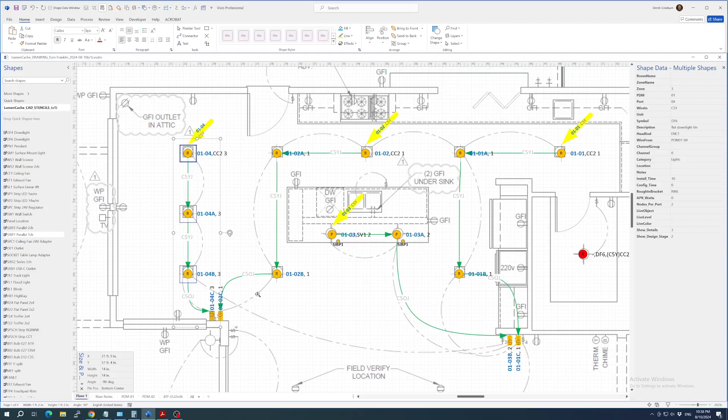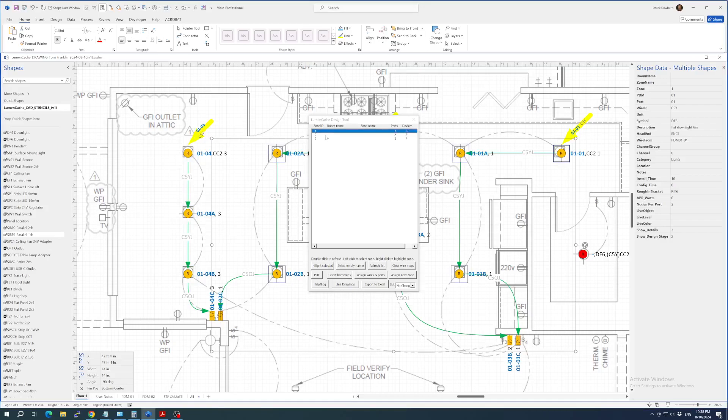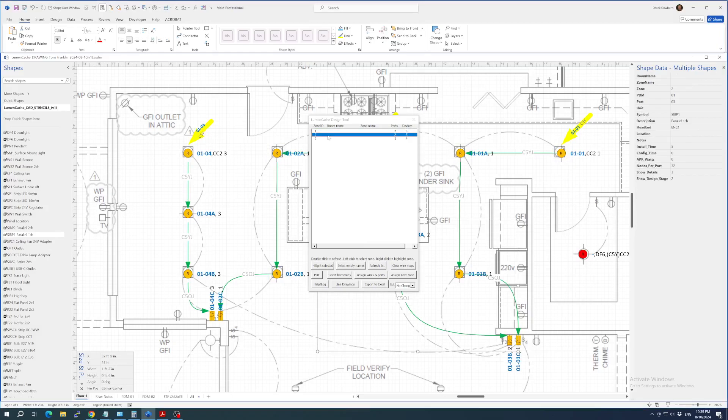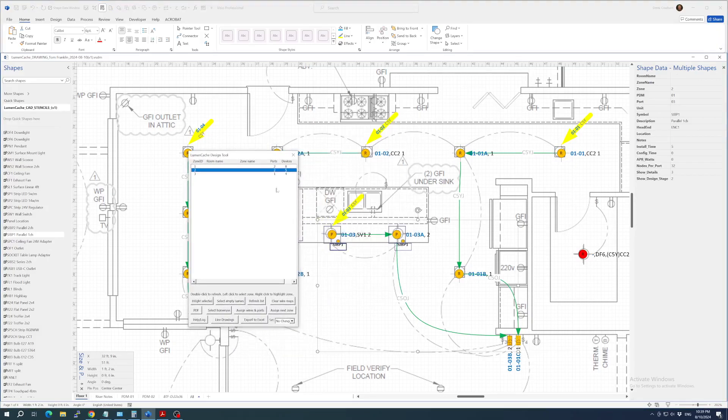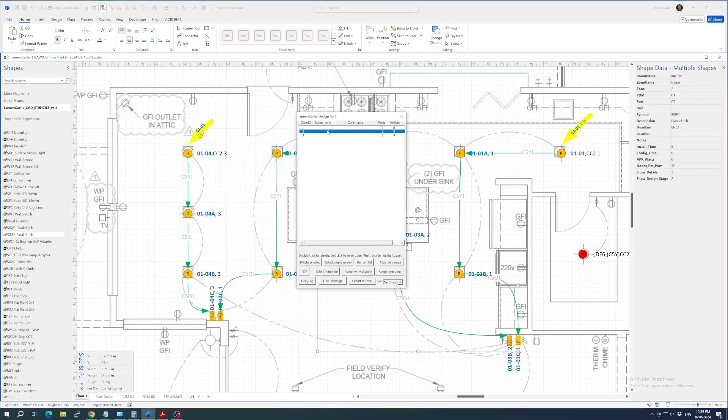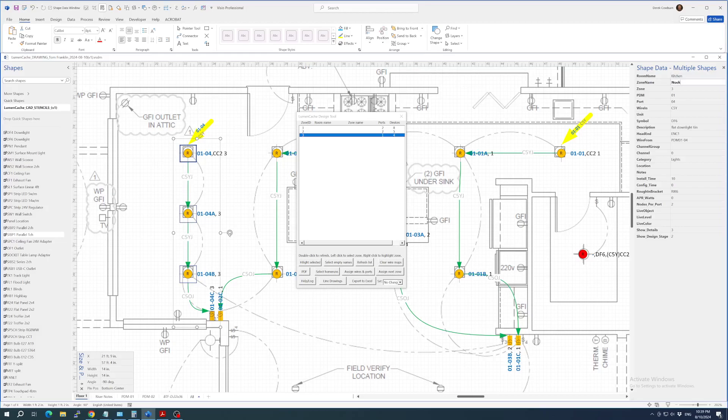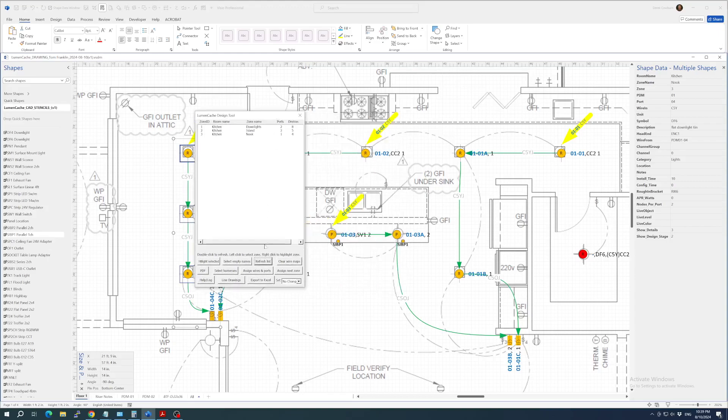So Ctrl-Shift-R brings up our room names. If we wanted to, we could right-click on this and then name the rooms. So this is the kitchen downlights. And then we can do the same thing for zone 2, I'm going to highlight that. That's our kitchen island. And then we have zone 3, and we're going to call this kitchen nook. So if I just simply refresh the list here, we'll see all those. We see the number of ports used and the number of devices.